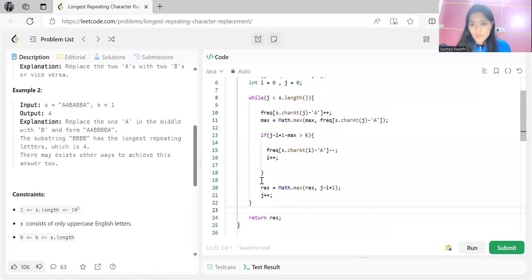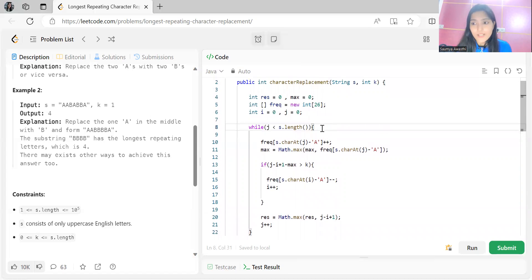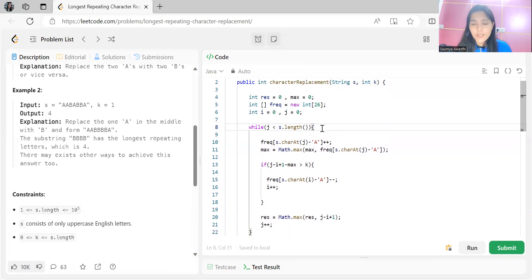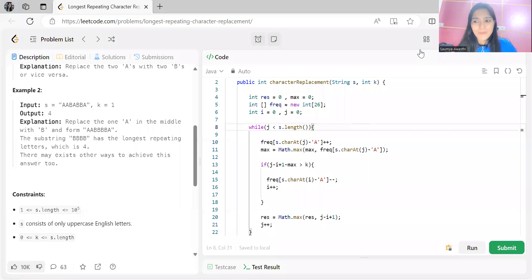The time complexity of this optimized sliding window approach is O(n) since we traverse the string only once. That's it for today's problem — I hope you were able to understand it. Thank you for watching, keep learning, keep coding, and see you tomorrow with the next problem.